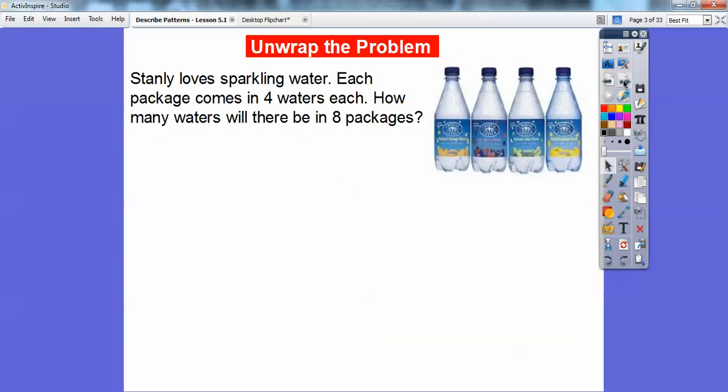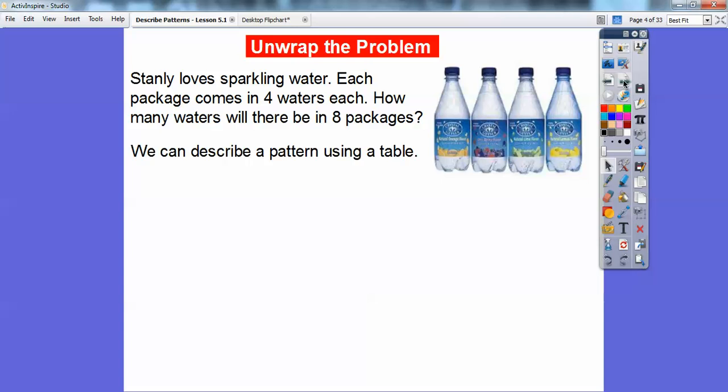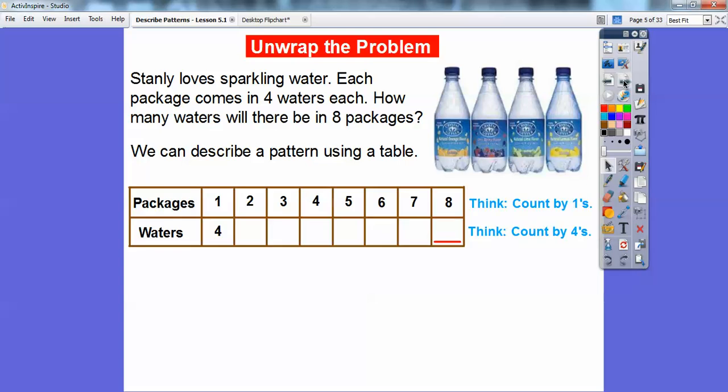We're going to be given tables here. Stanley loves sparkling water. Each package comes in four waters. So how many waters will there be in eight packages? He's going to go to the store and buy eight packages. We can describe a pattern using a table right here. Each package contains four waters.